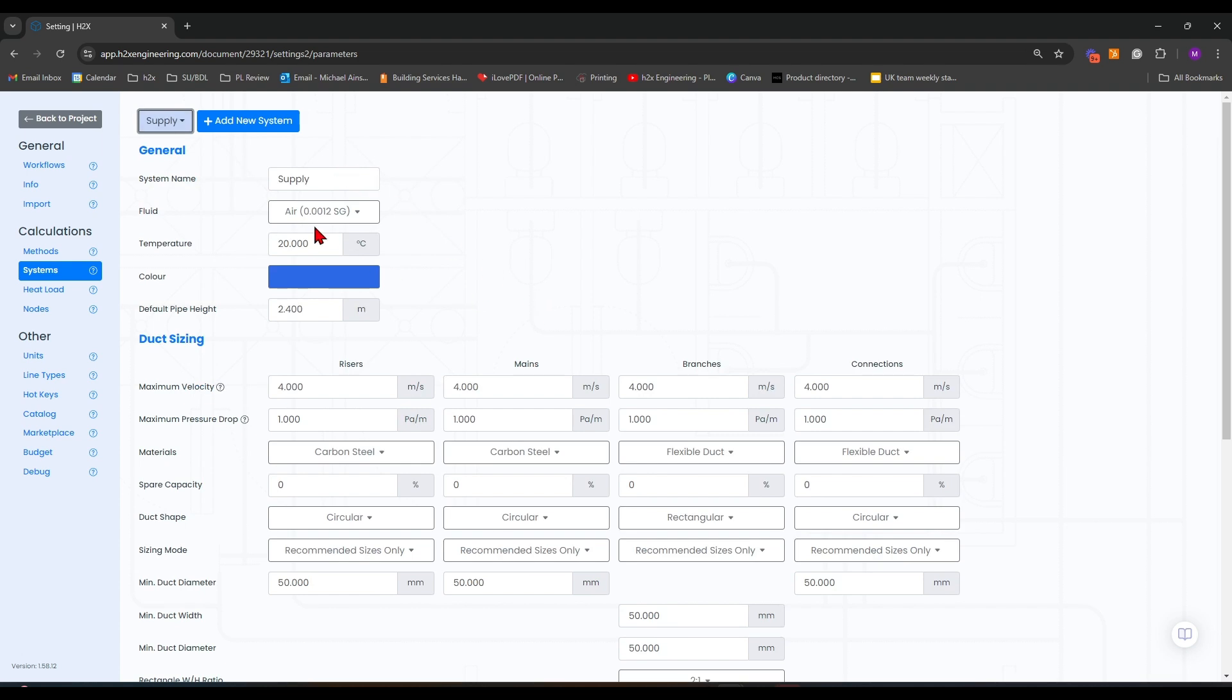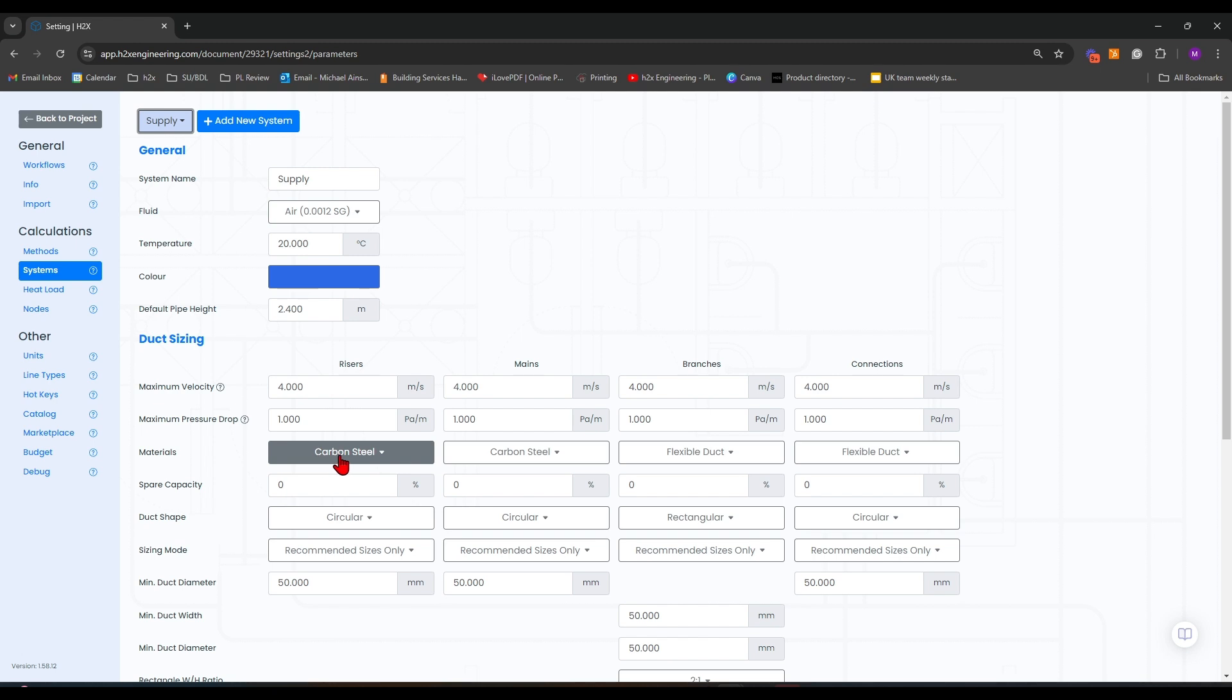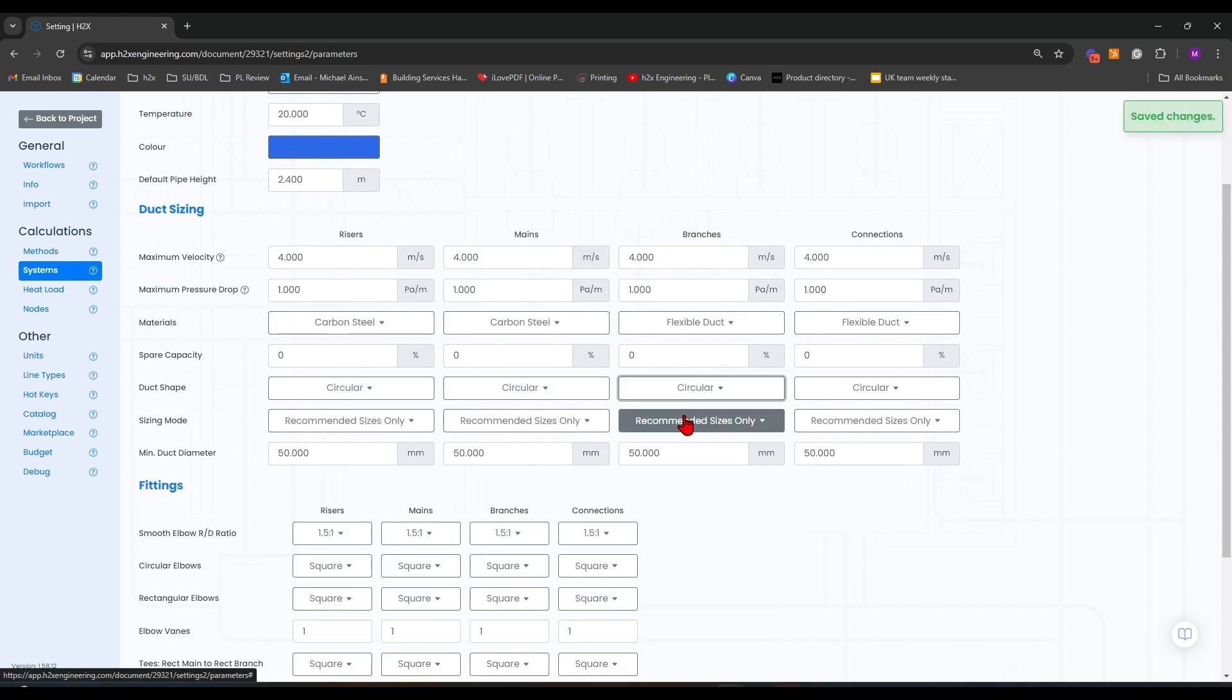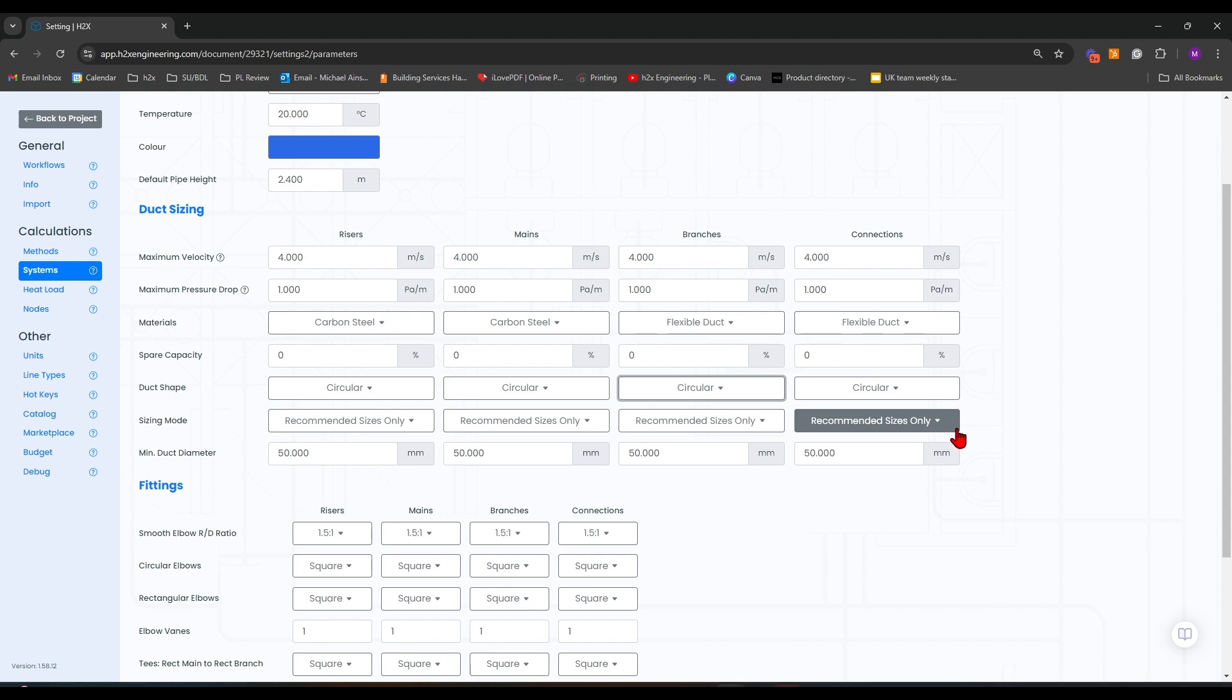You can see that on the supply ventilation system we can set the different sizing parameters for our risers, mains, branches, and connections. You can set the duct material type, maximum velocity parameter, maximum pressure drop parameter, any spur capacity, the duct shape, any recommended sizes you want to use, and a minimum duct diameter.